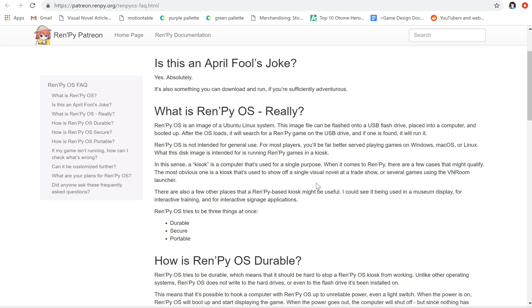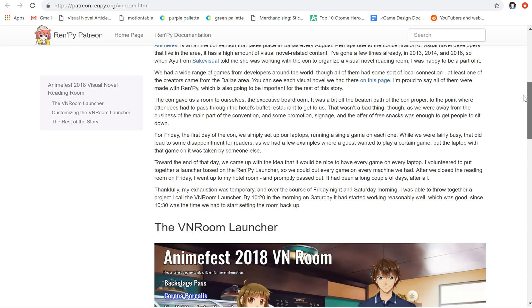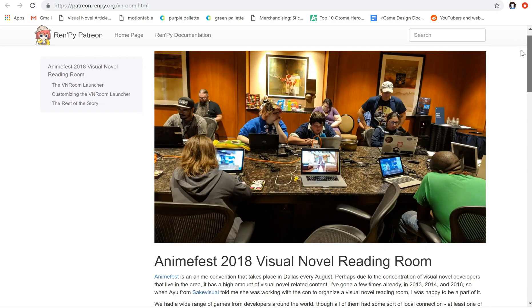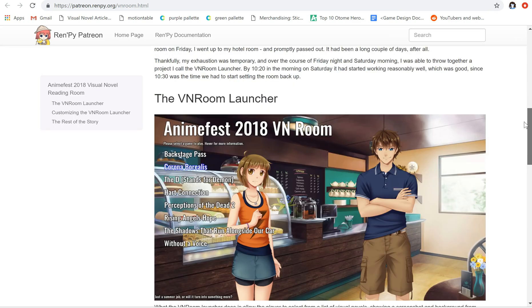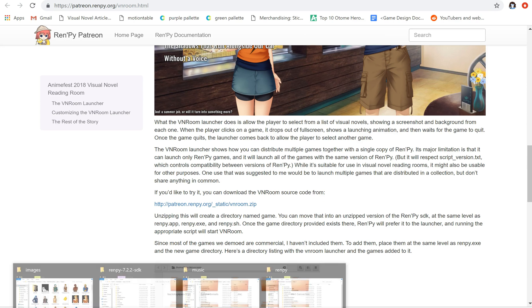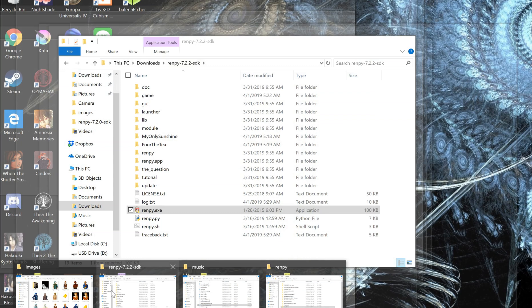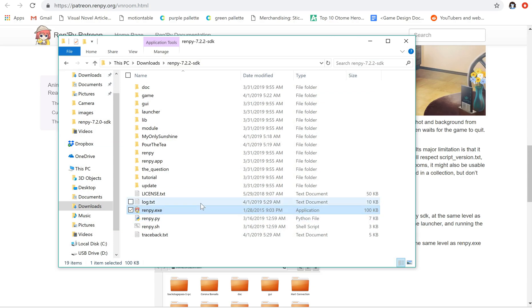So there's that. What I've done is I have combined this with the VN room that was part of a previous Patreon article that Tom gave. It should be open to the public now. Here is the information. I have gotten a setup of that on a fresh install of RenPy 7.2.2. And basically, I'm going to give you a preview of what I'm going to try and install on this USB on the RenPy OS once it's done.